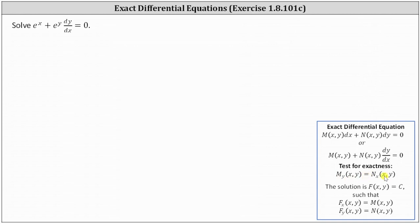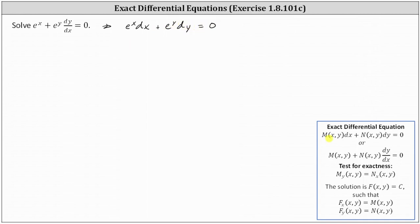If it's helpful, we can write the given differential equation in differential form. We can think of multiplying both sides by dx, which gives us e to the x dx plus e to the y dy equals zero. Now we can more easily determine M(x, y) equals e to the x, and N(x, y) equals e to the y.